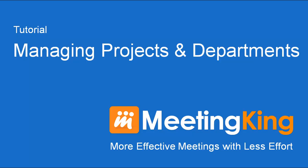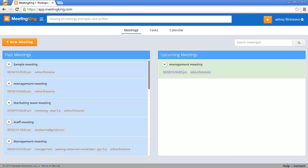Managing projects and departments in MeetingKing. If you have only one meeting a week and create very few tasks, there's no need to organize your information by project or department. If, however, you manage a more complicated organization and work on various projects and with different departments, MeetingKing can make it really easy.